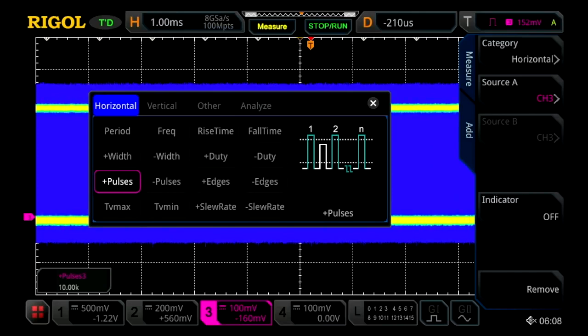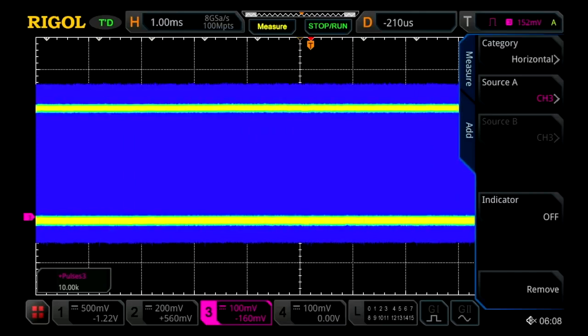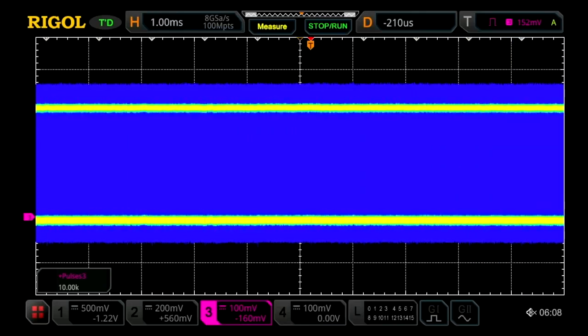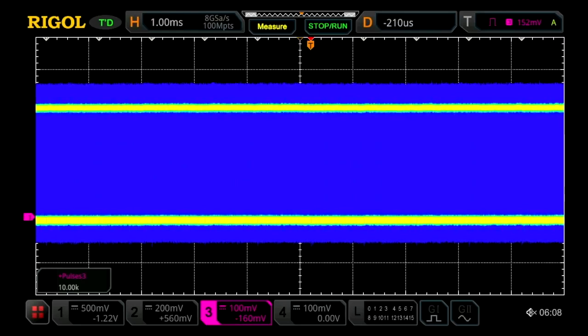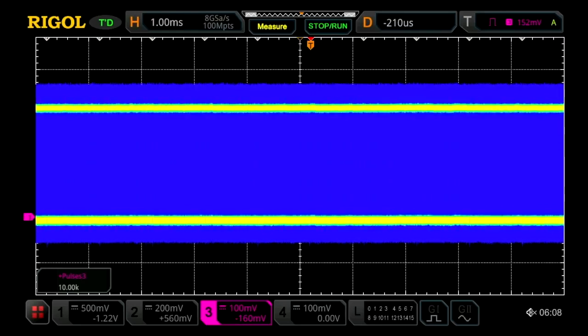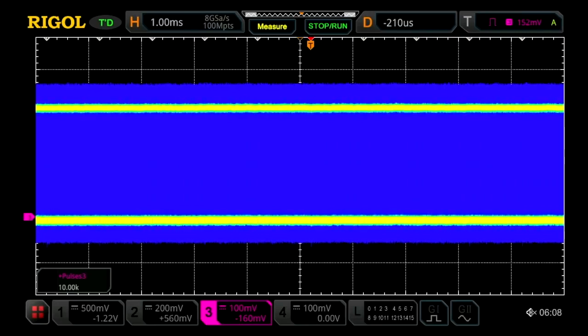Here we can see we're measuring 10,000 pulses. That's one pulse every microsecond within this 10 millisecond display window. So those measurements can be made up to millions because of the hundred million point memory depth that can be shown within the display.